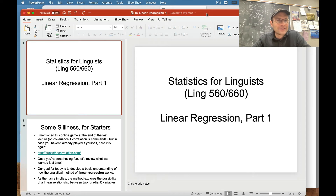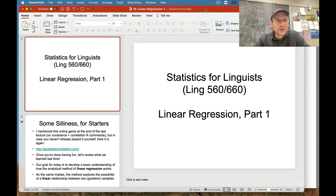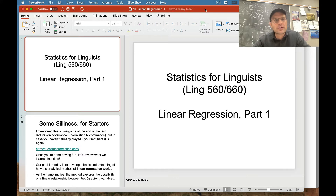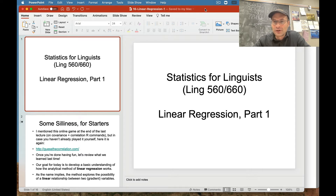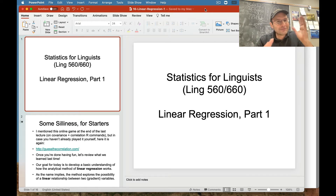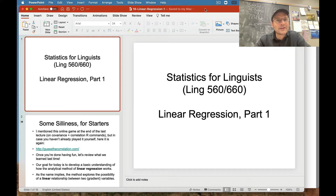Hello everybody. This week we are going to focus on linear regression analysis. We kind of got started on that last time by talking about covariance and correlation, so I want to keep going in that general direction. My goal for this unit is to make a series of relatively short conceptual videos and pair them with short videos on how to run R commands that will help us actually do the analysis.